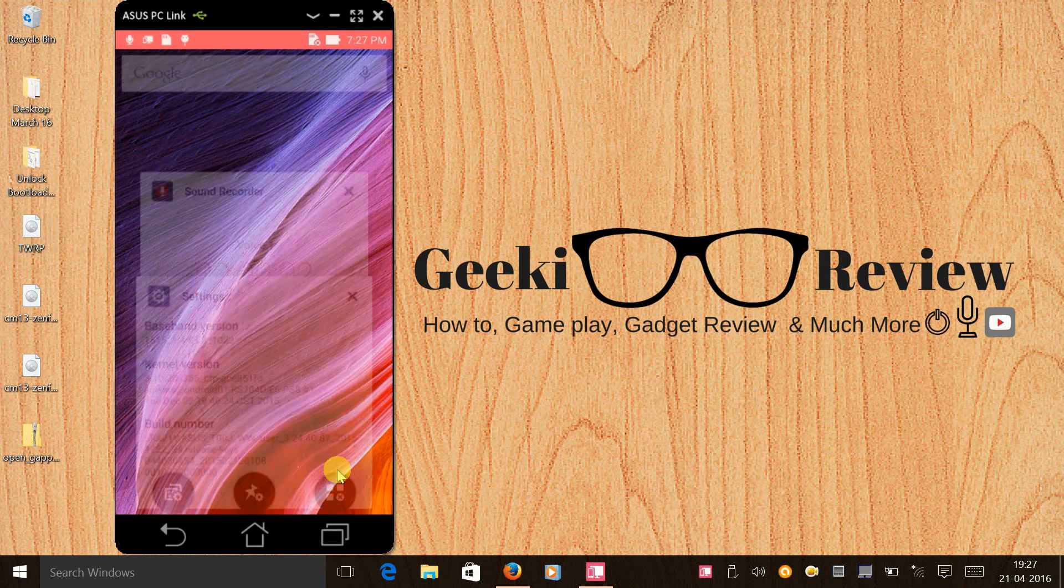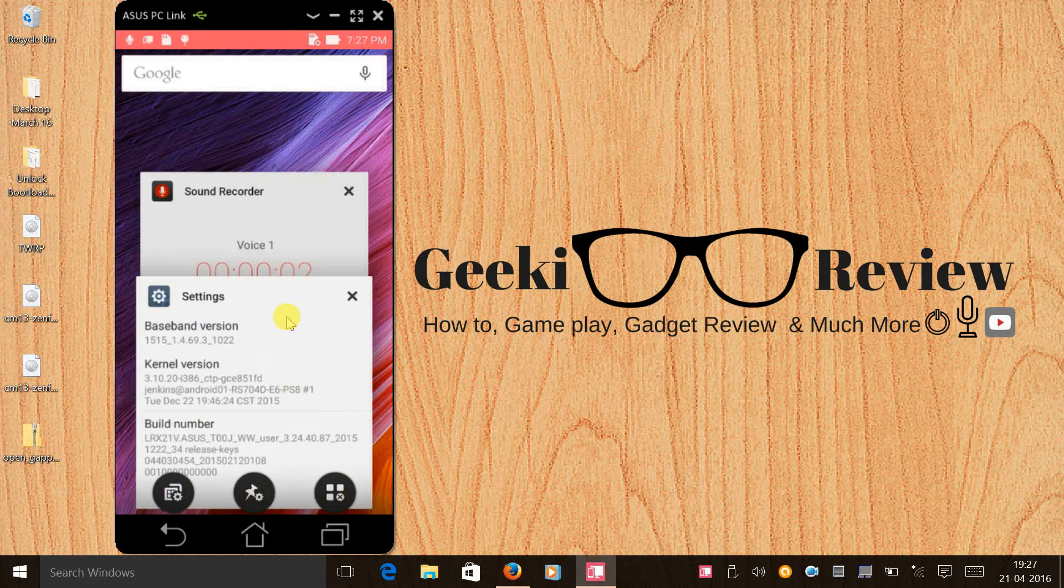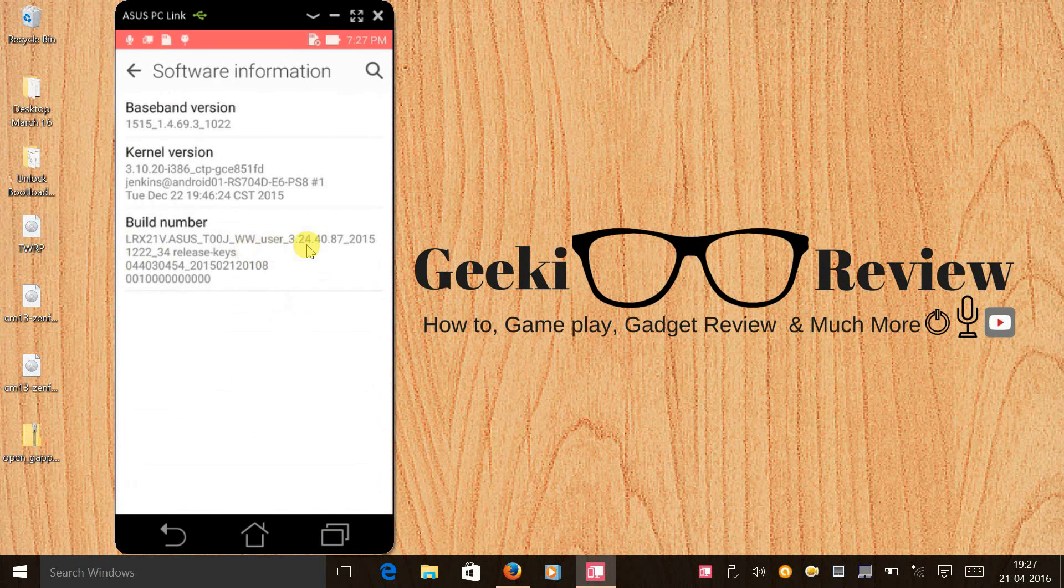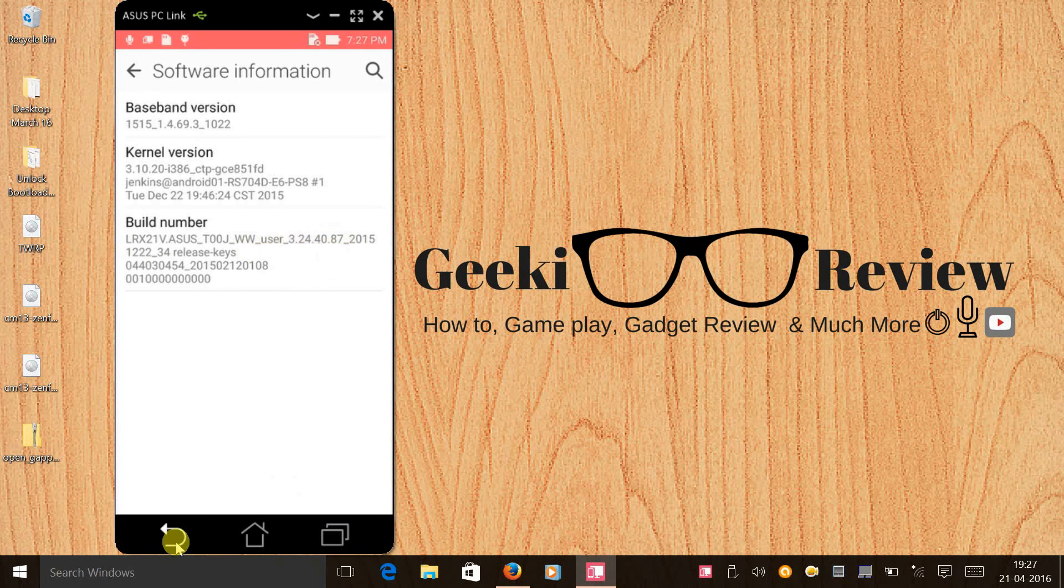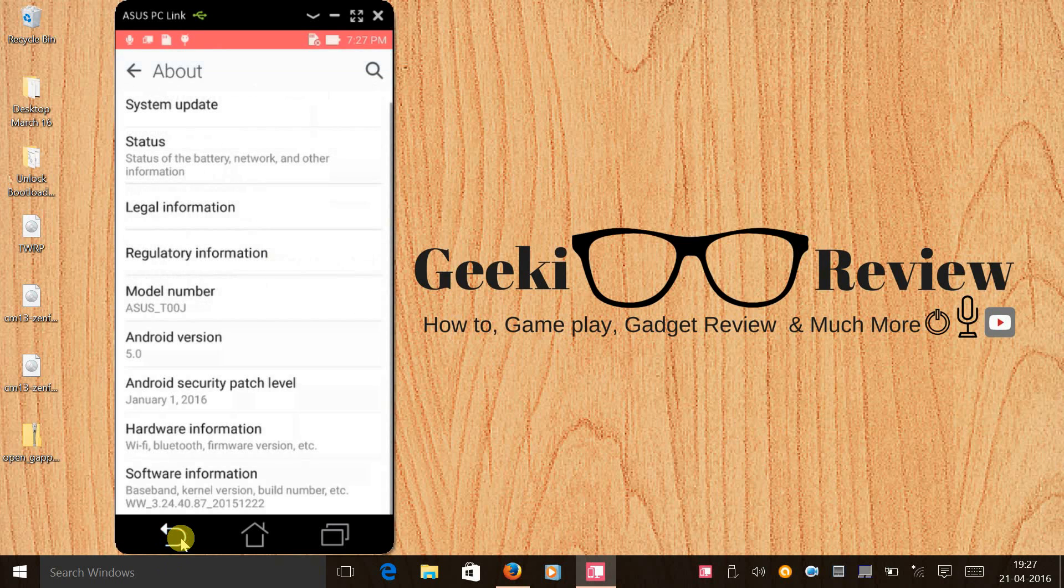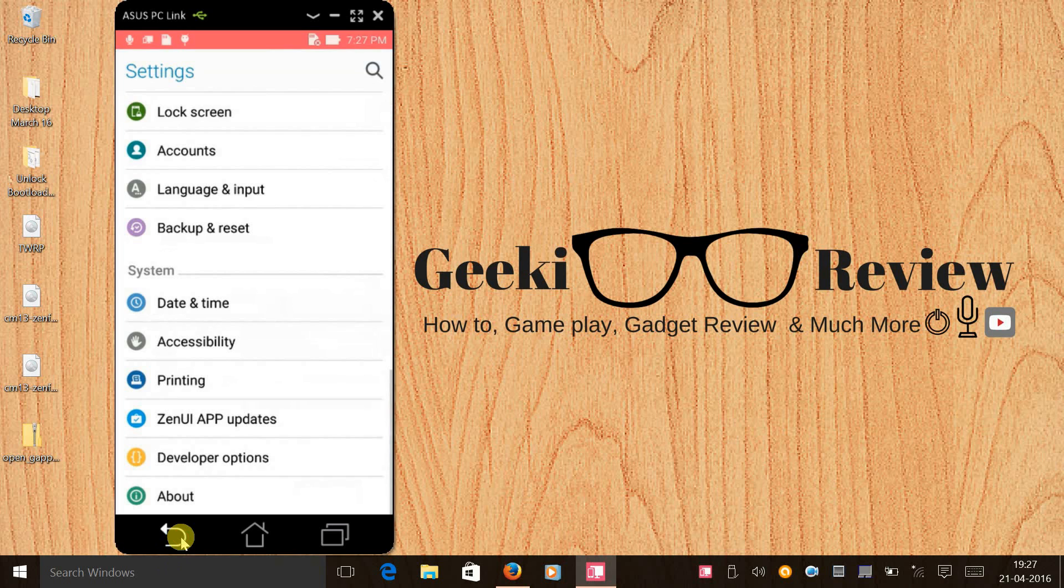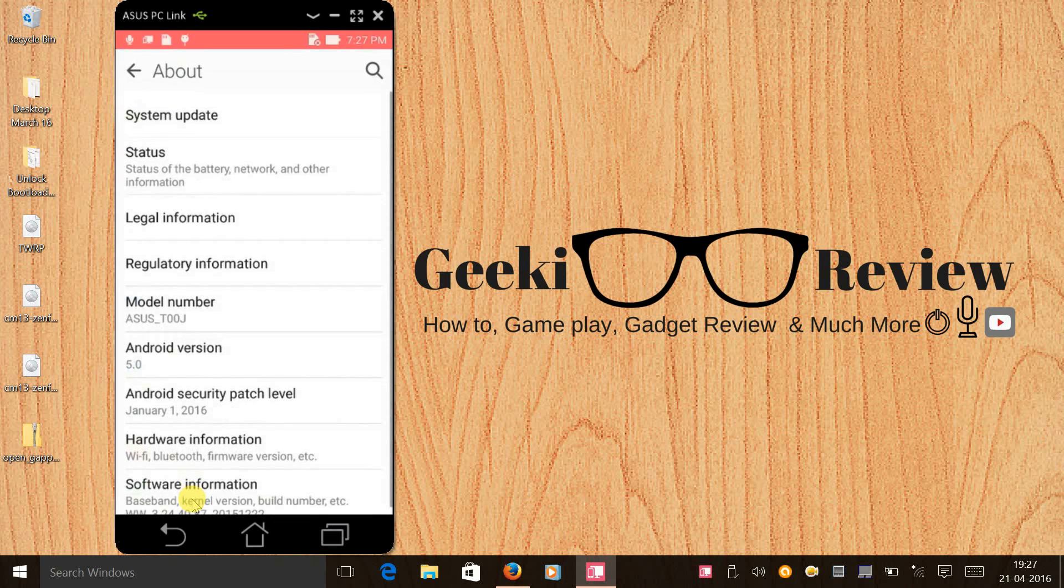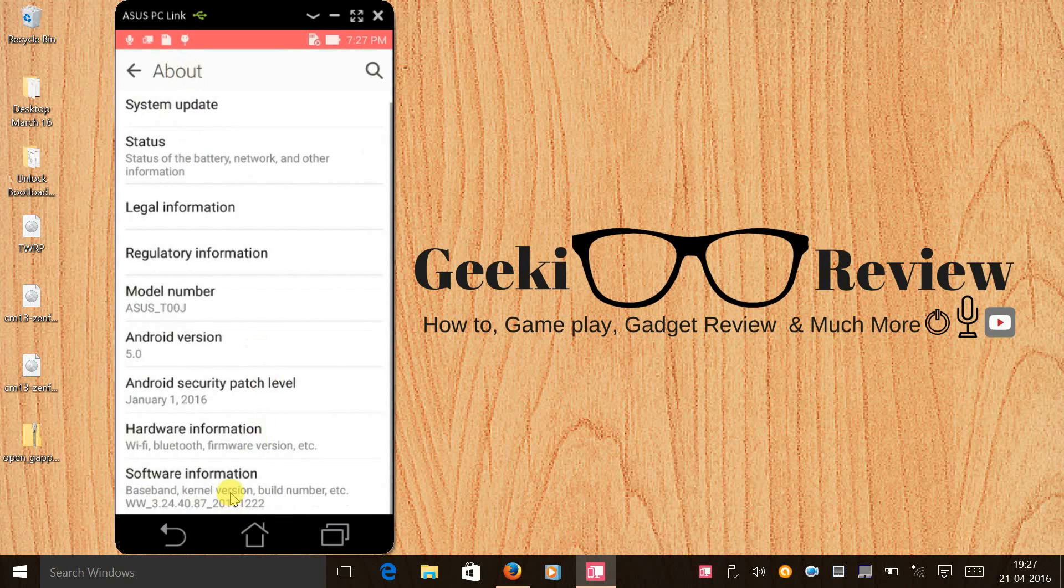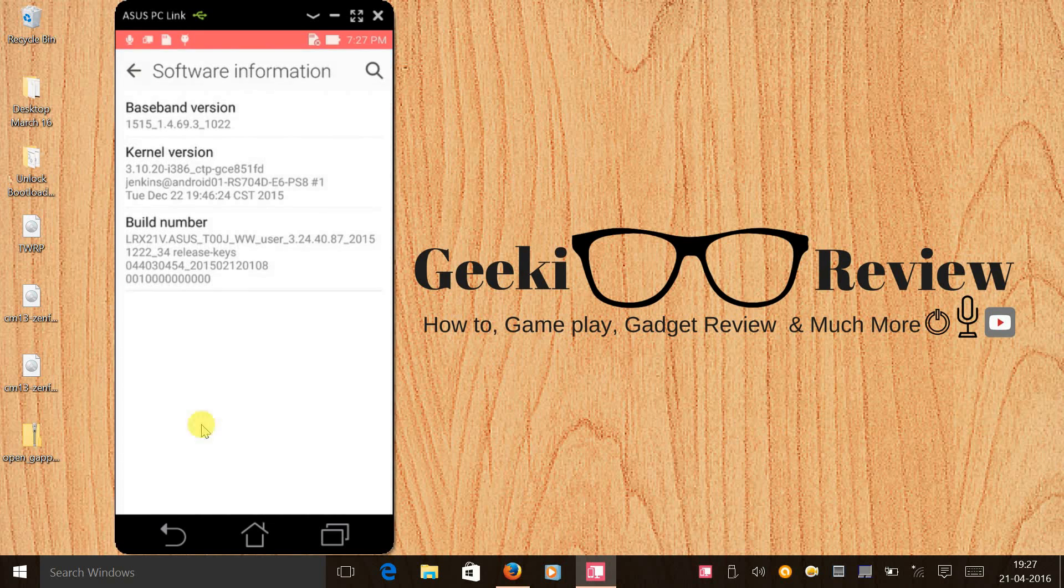First of all I would like to show you that I'm on the latest Lollipop firmware, that is 3.24.40.87. The first step that we need to follow is if you are totally new and you are trying this for the first time, you need to come to settings, then click on about, click on software information, and you need to click on build number seven times.